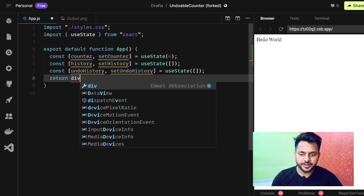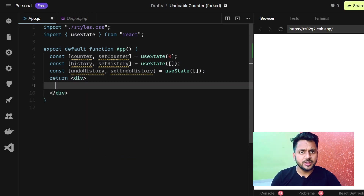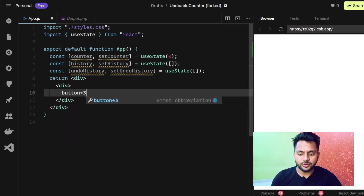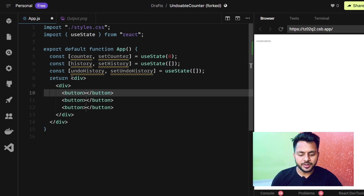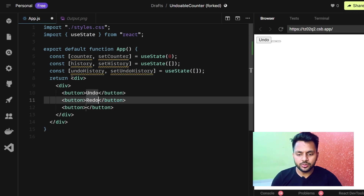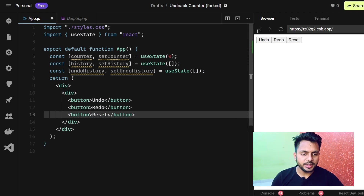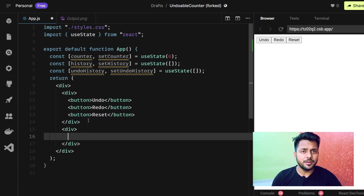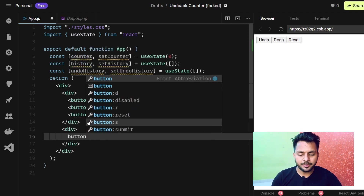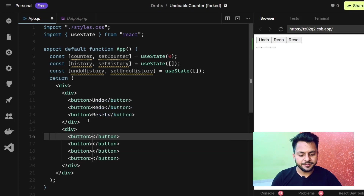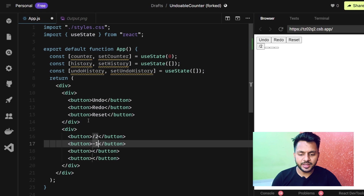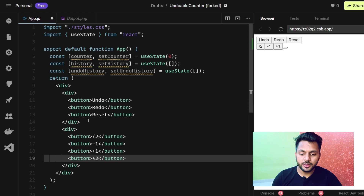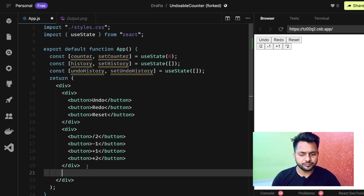Let's add a div. Inside that div we'll have a nested div with three buttons: undo, redo, and reset. Then we need another div with four buttons: divided by 2, minus 1, plus 1, and into 2. Finally we will have a span that displays the counter value.